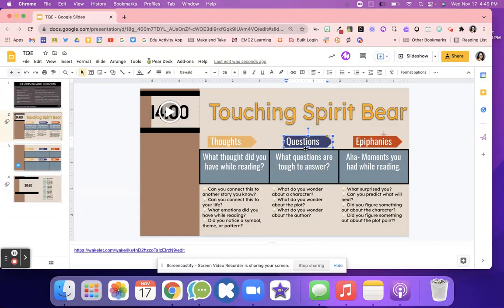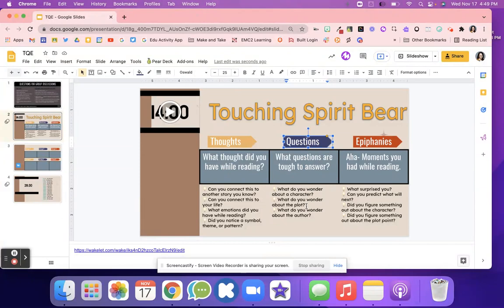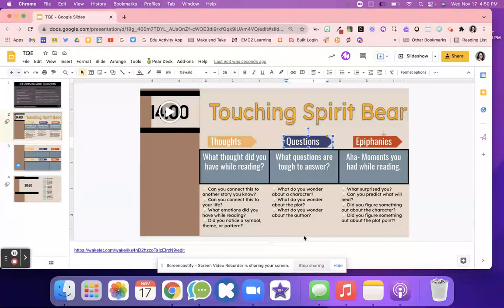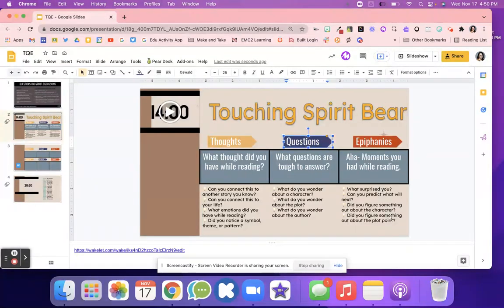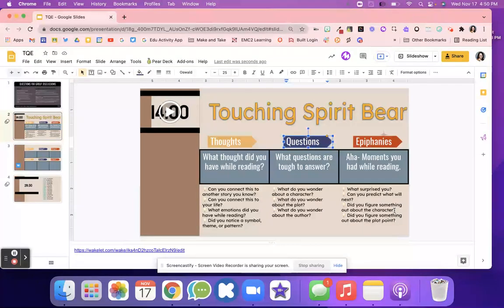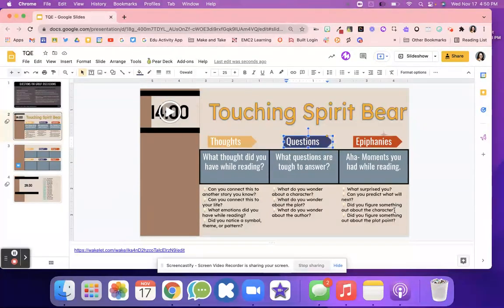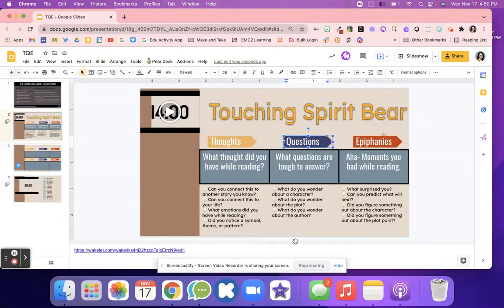Then we go over to questions. What questions are tough to answer? What do you wonder about the character, the plot, the author? Then we go over to the aha moments that the kids had while they were reading. Maybe something that surprised them, or maybe they want to make a prediction of what's going to happen next. Did they figure something out about a character or the plot?